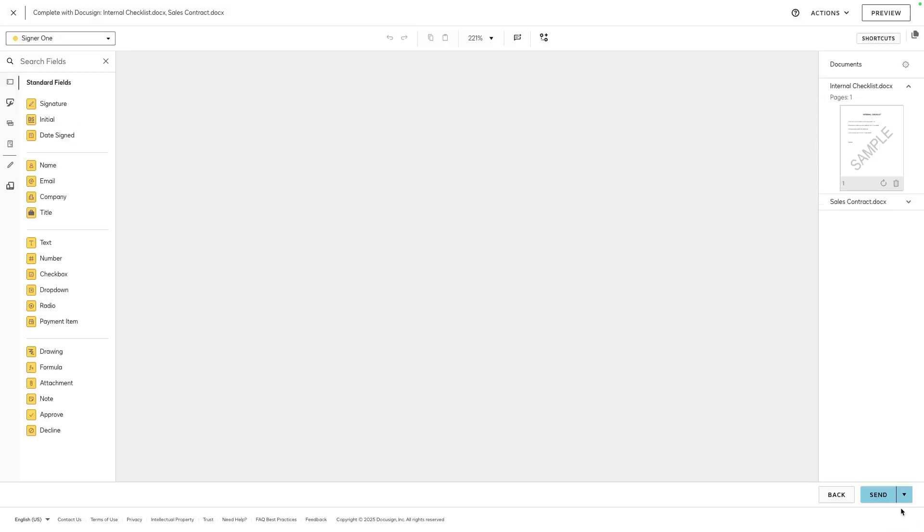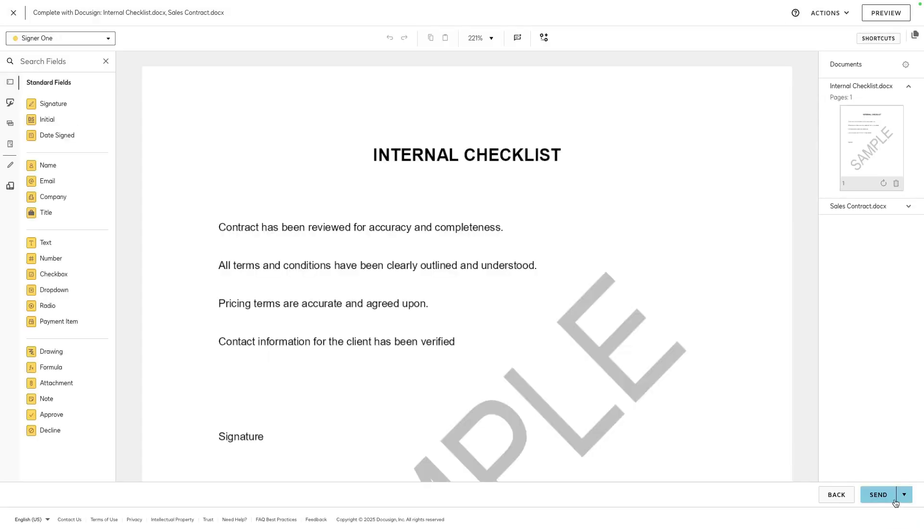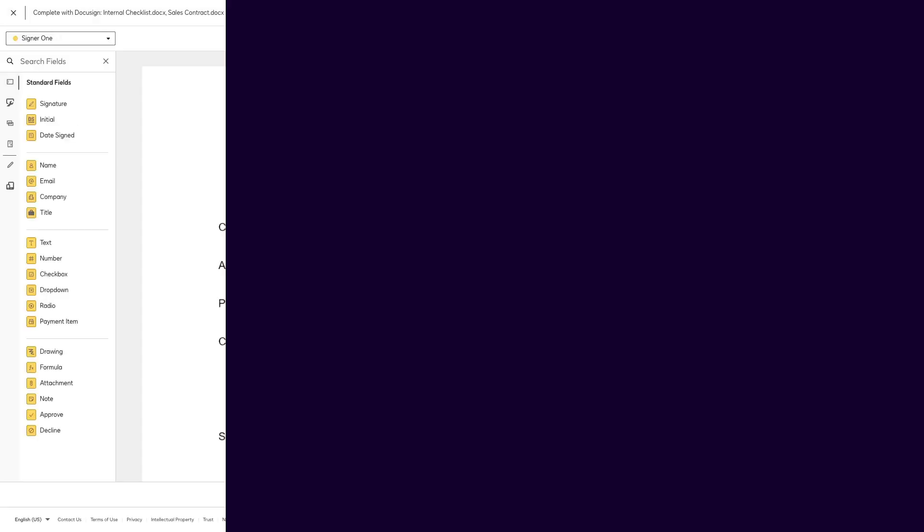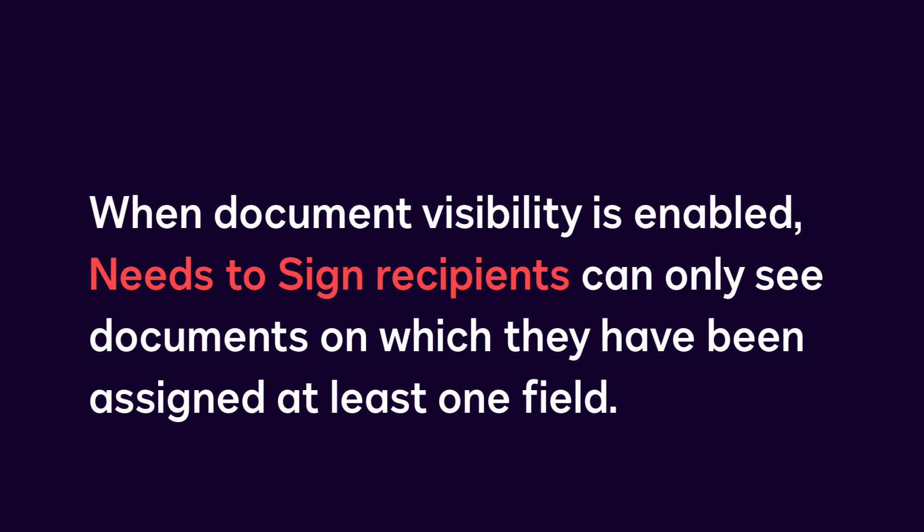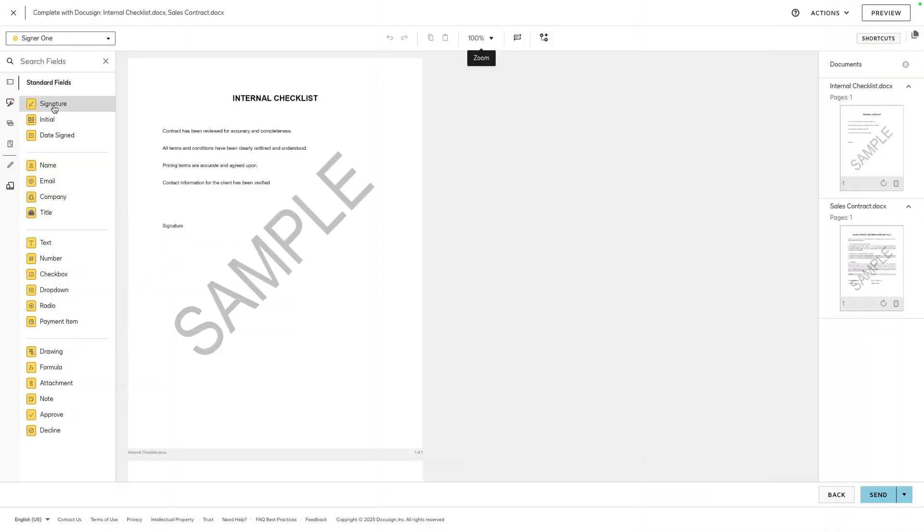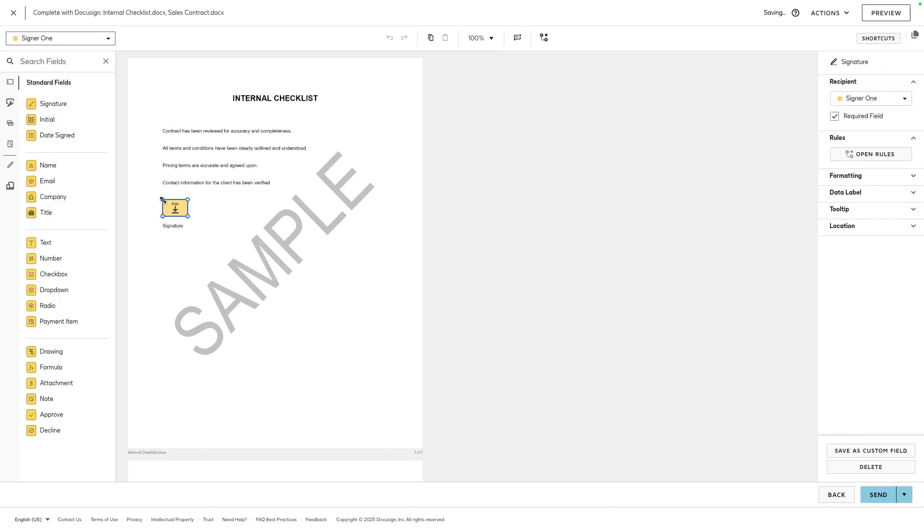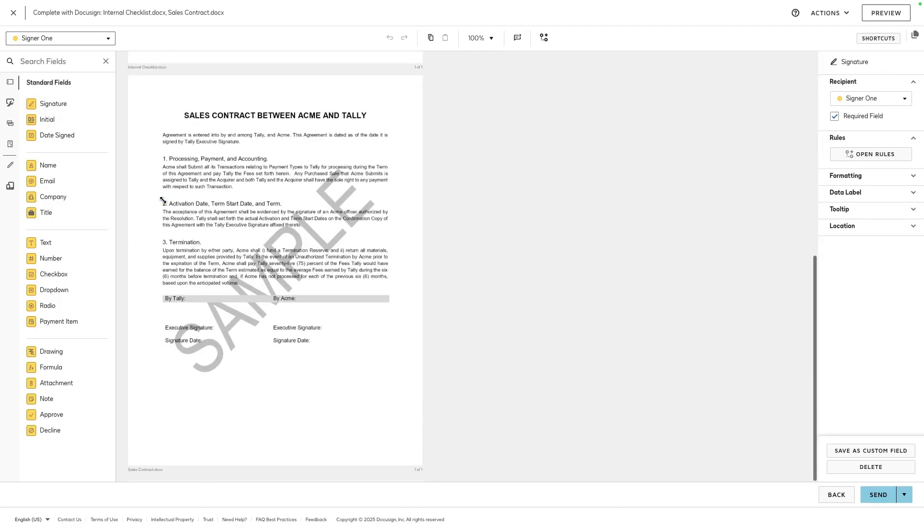Click Next and place the fields for your recipients. When document visibility is enabled, needs to sign recipients can only see documents on which they have been assigned at least one field. In this example, we want the first recipient to see and sign both documents, so we place a field for them on each document.